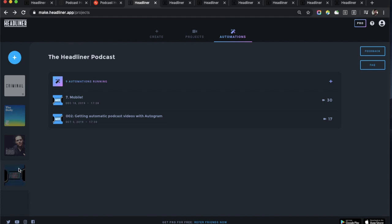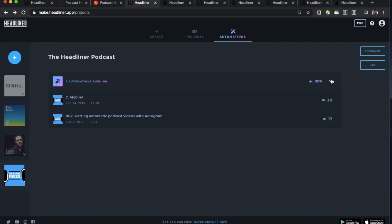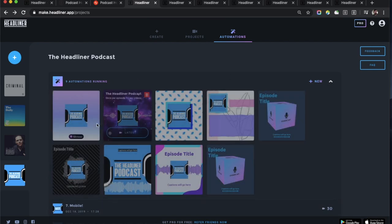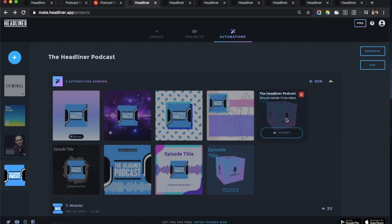You can then click into them and see videos per episode. In this case I'm highlighting the Headliner podcast. You can see nine total automations are running. It'll show you the different templates here, the latest video, or you can delete those automations.